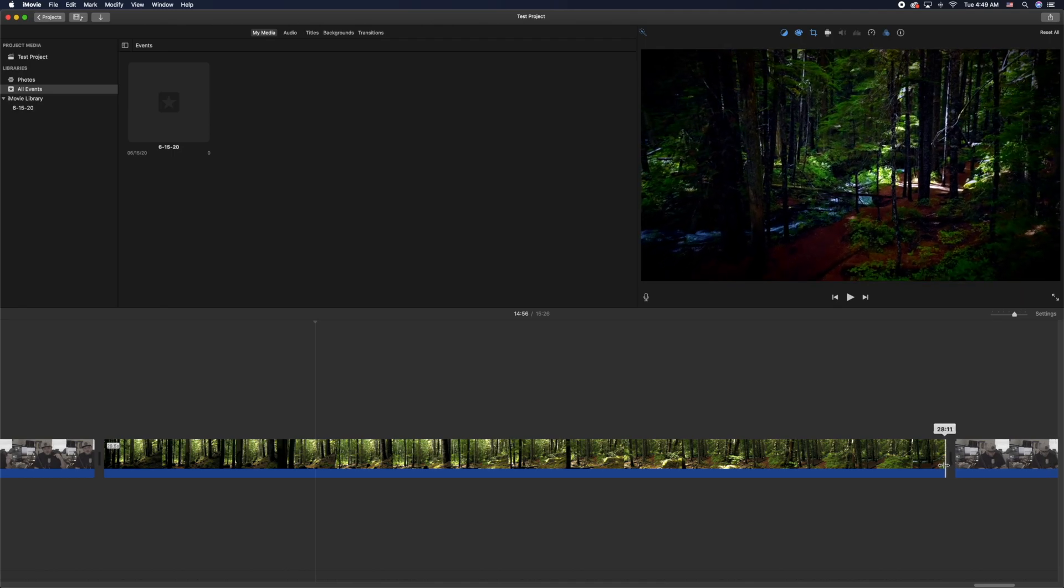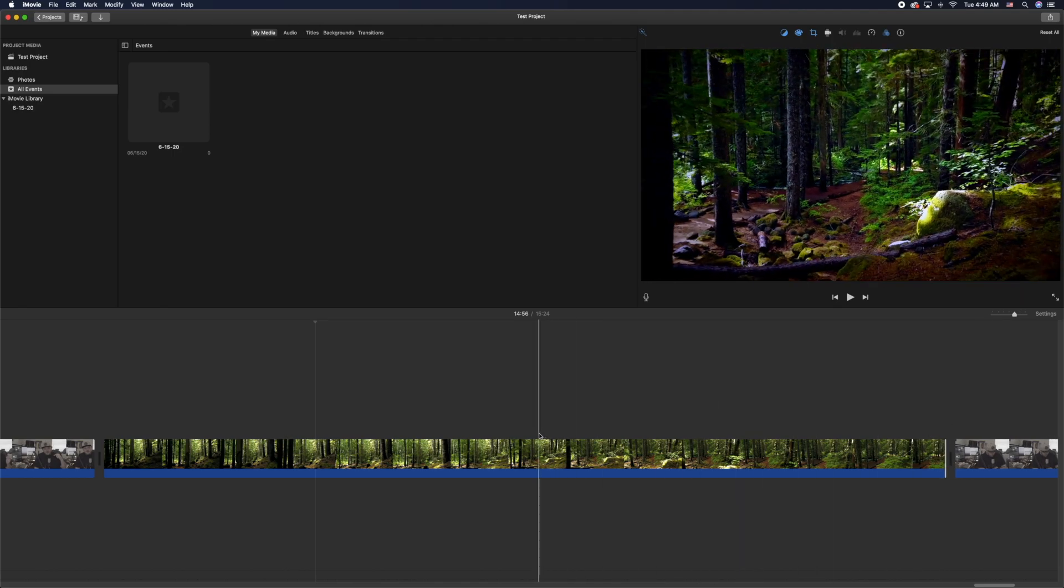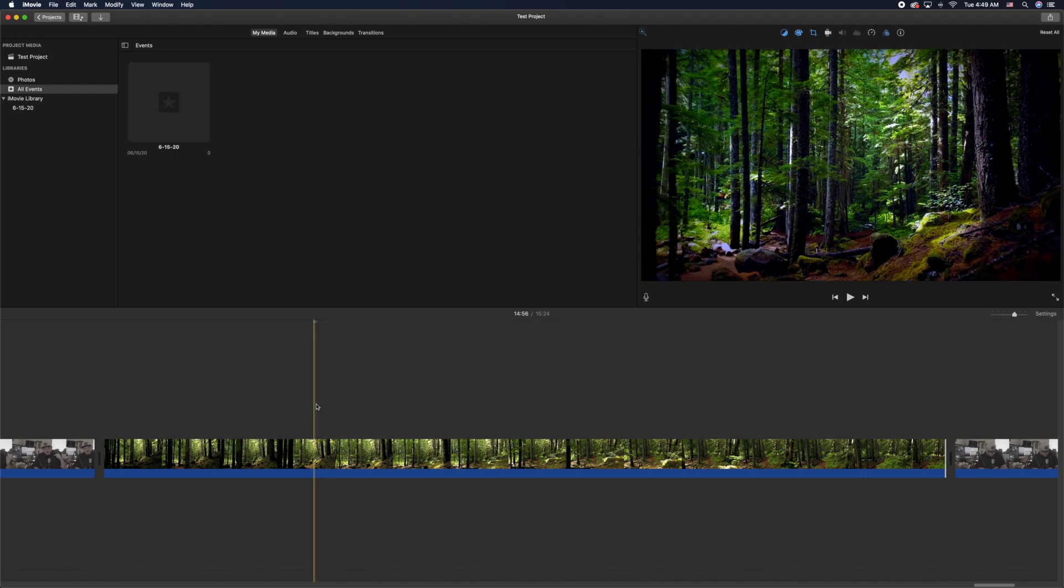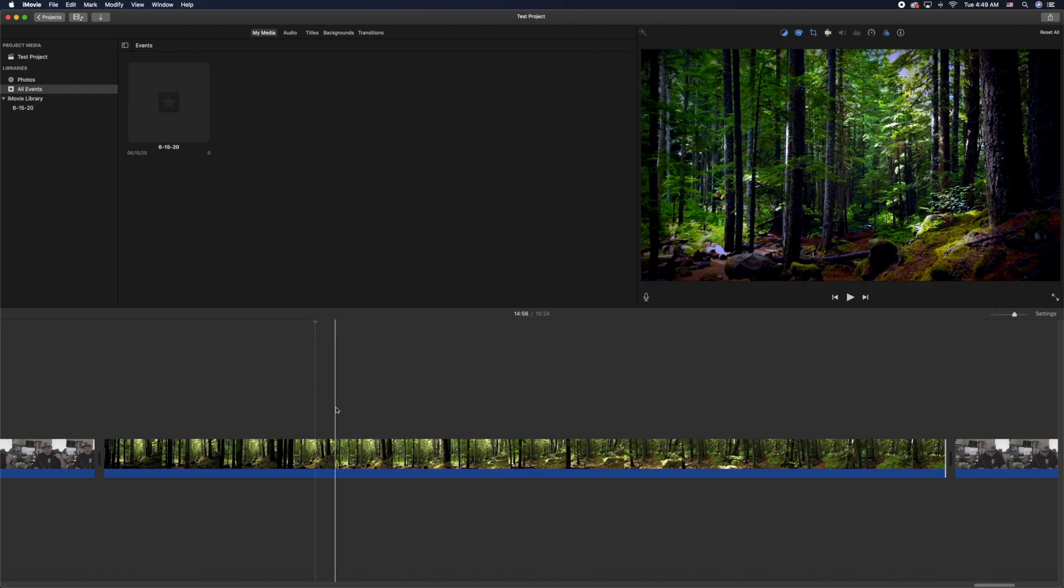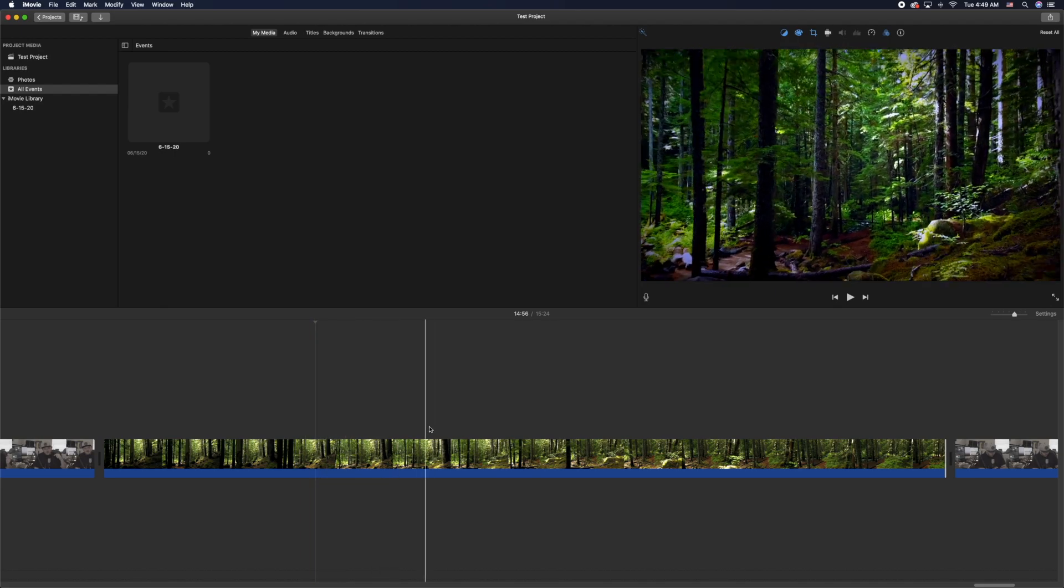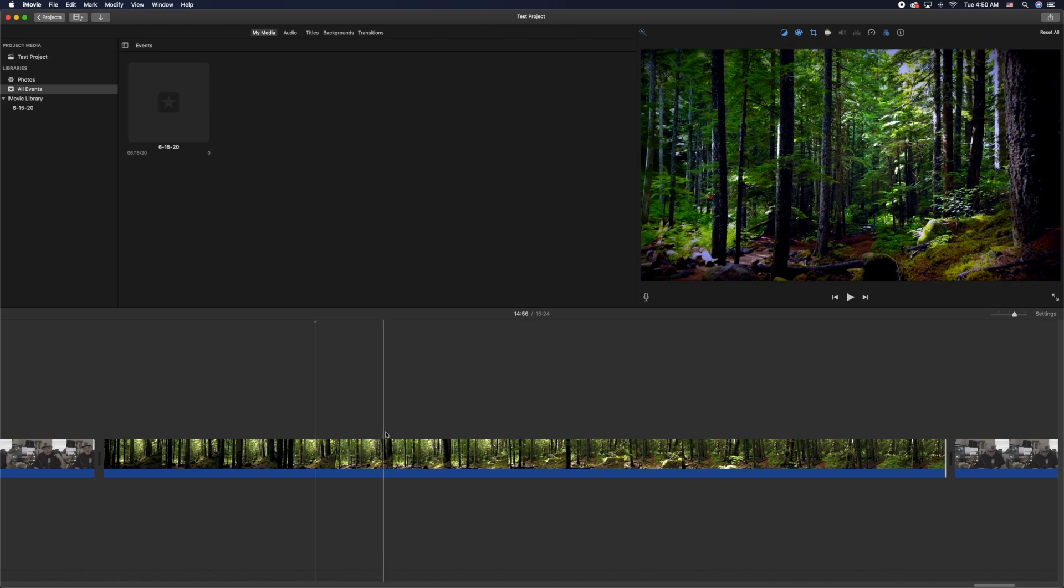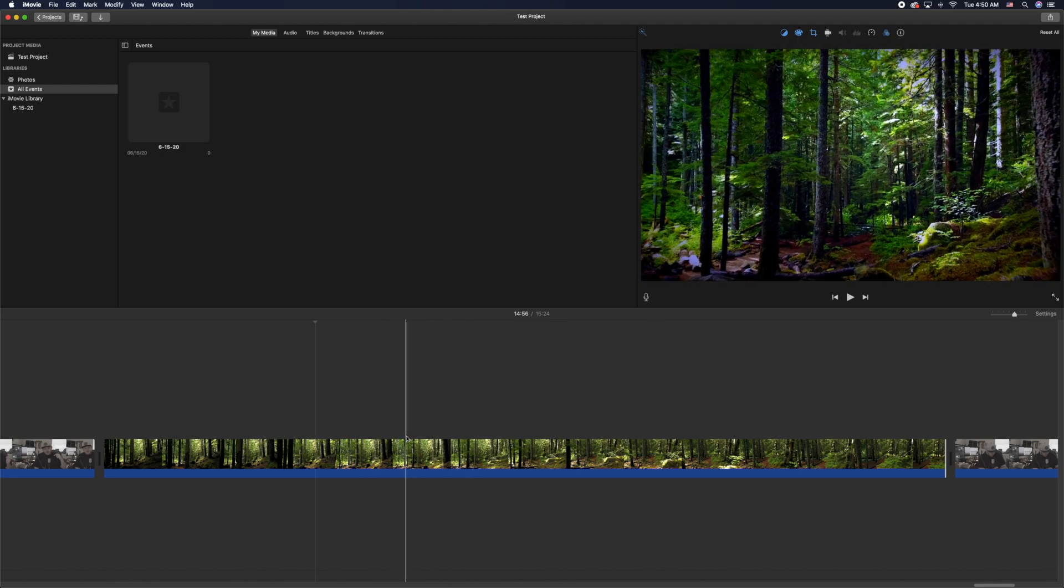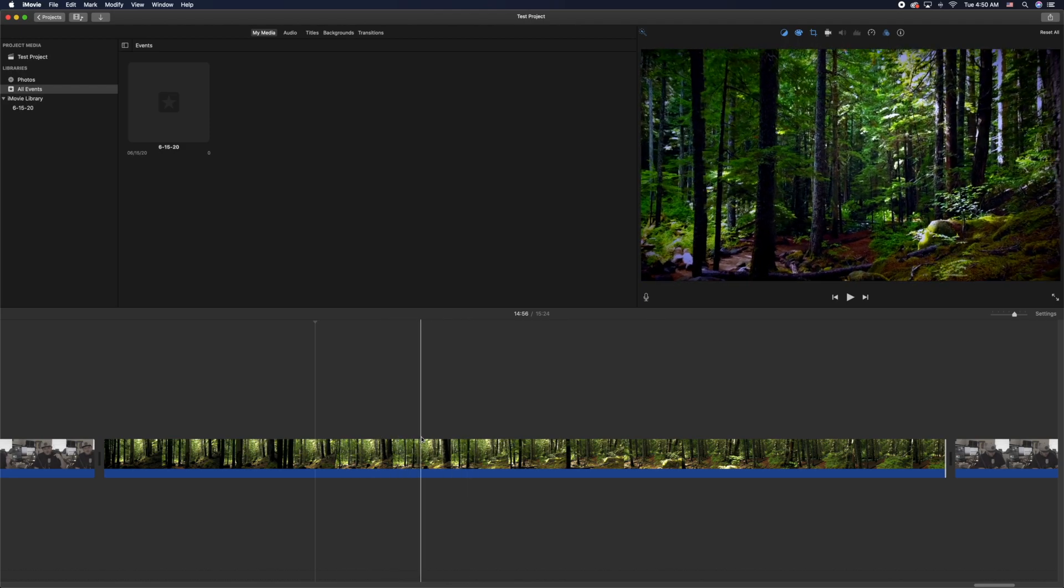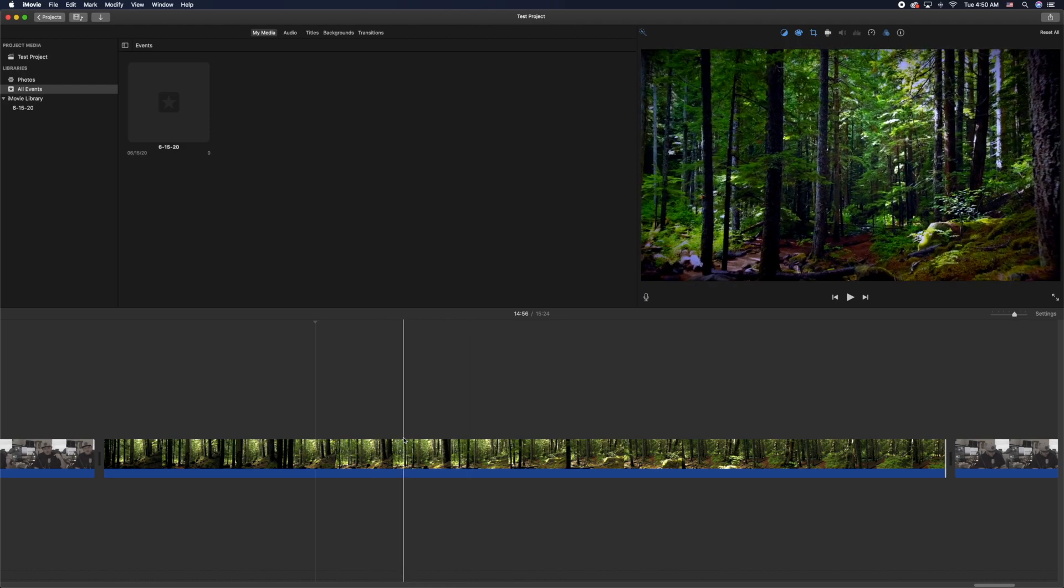But if you're in the center of the video and you want to cut it in half or split it—like I want to split it right here, right before it starts panning down—what I'm going to do is move my cursor over it and click it.